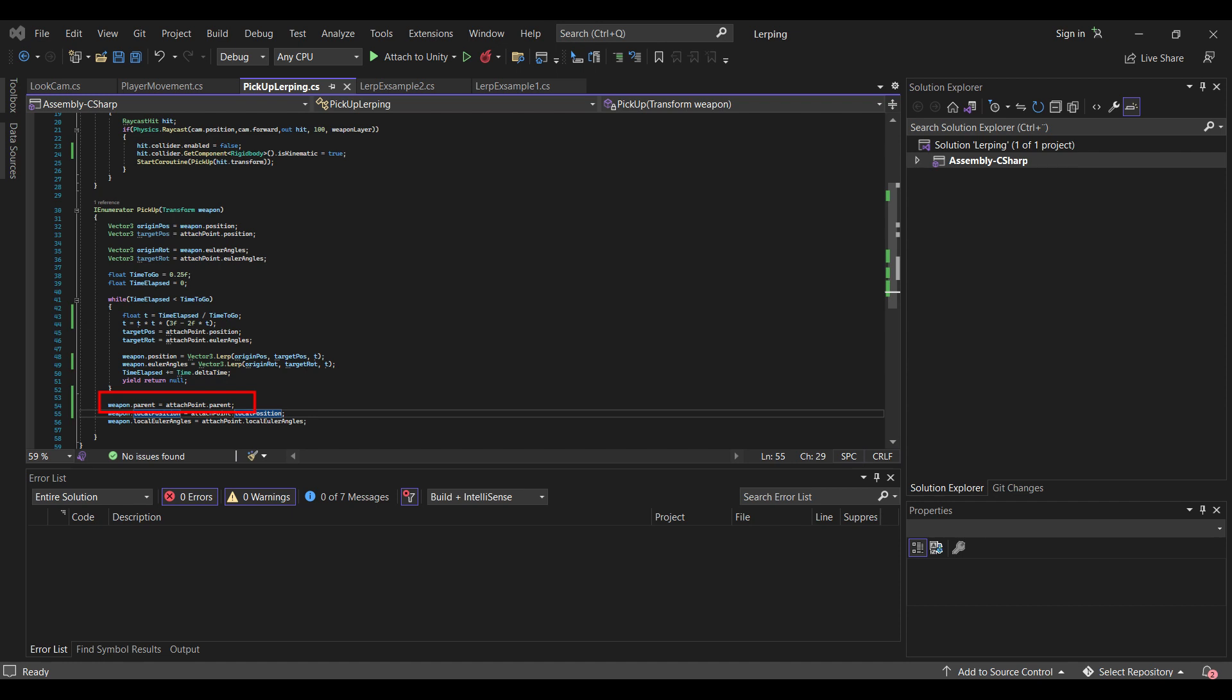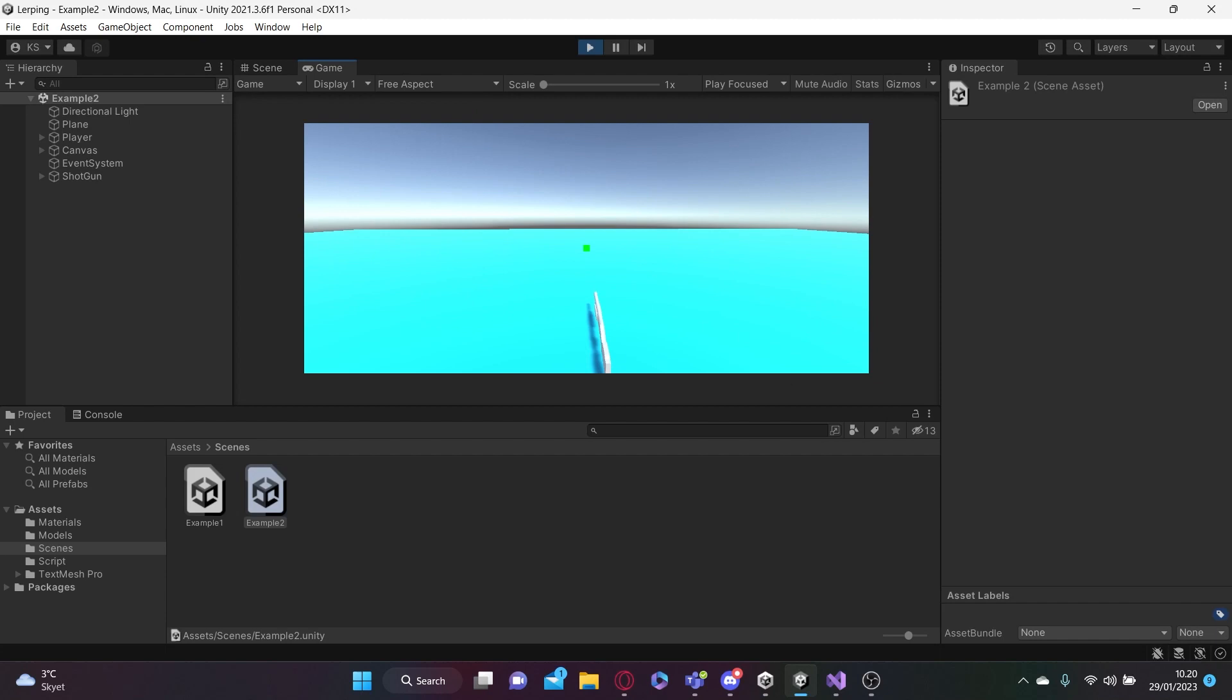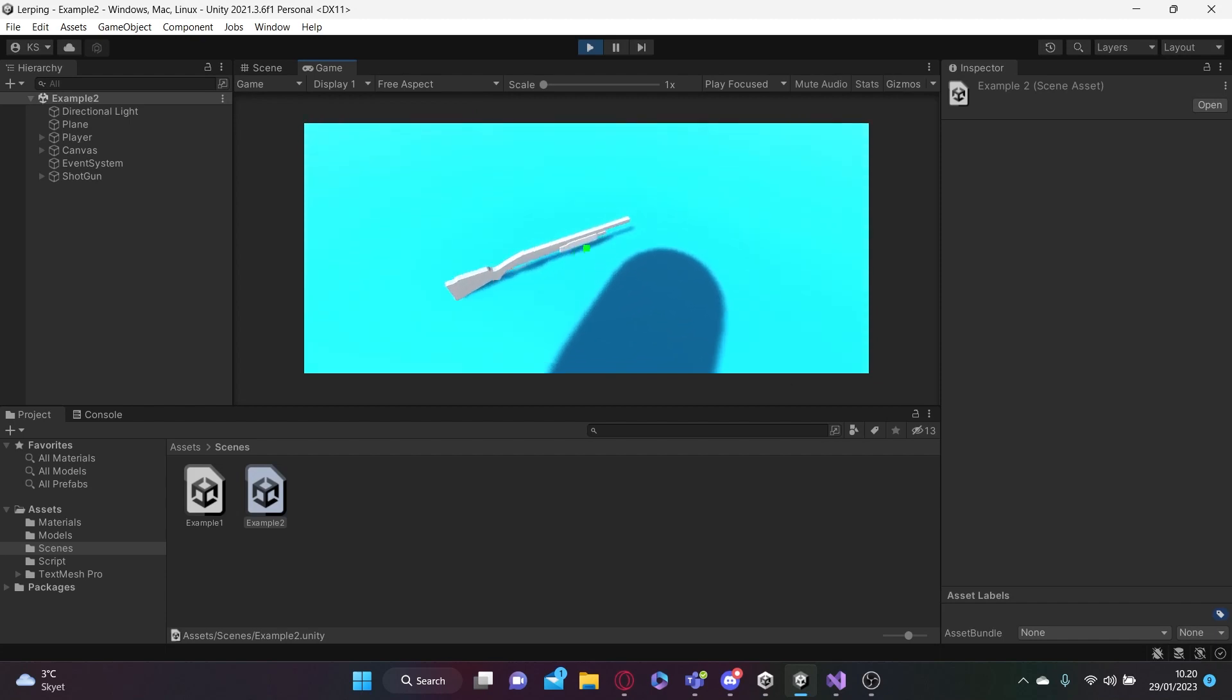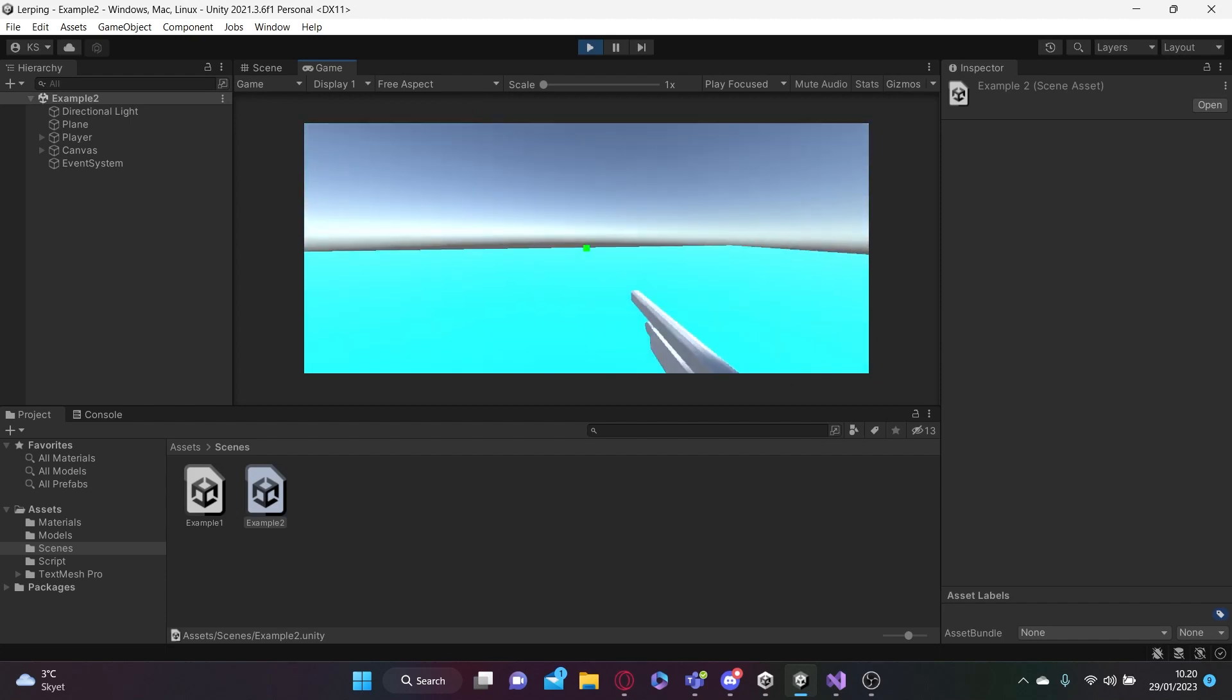But when we set the Euler angles and position to the attach point.localPosition, so it makes more sense. And then you get this nice effect, which is really cool.